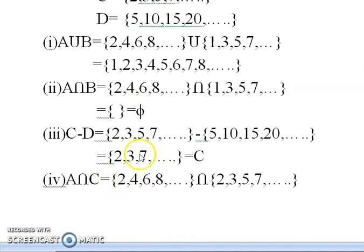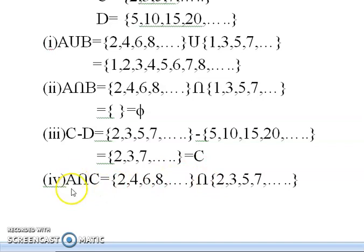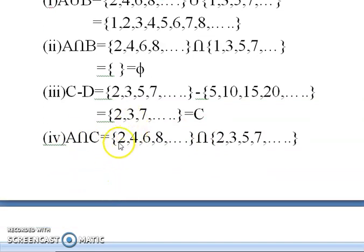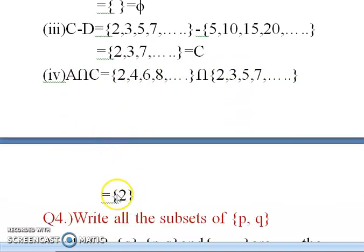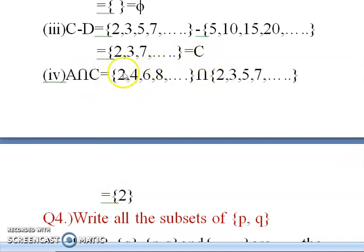Now A intersection C is asked. Elements of A are {2, 4, 6, 8, …} and elements of C are {2, 3, 5, 7, …}. Intersection means only elements common to both A and C. If I observe, 2 is present in both A and C, while other elements are not common. So A intersection C = {2}.